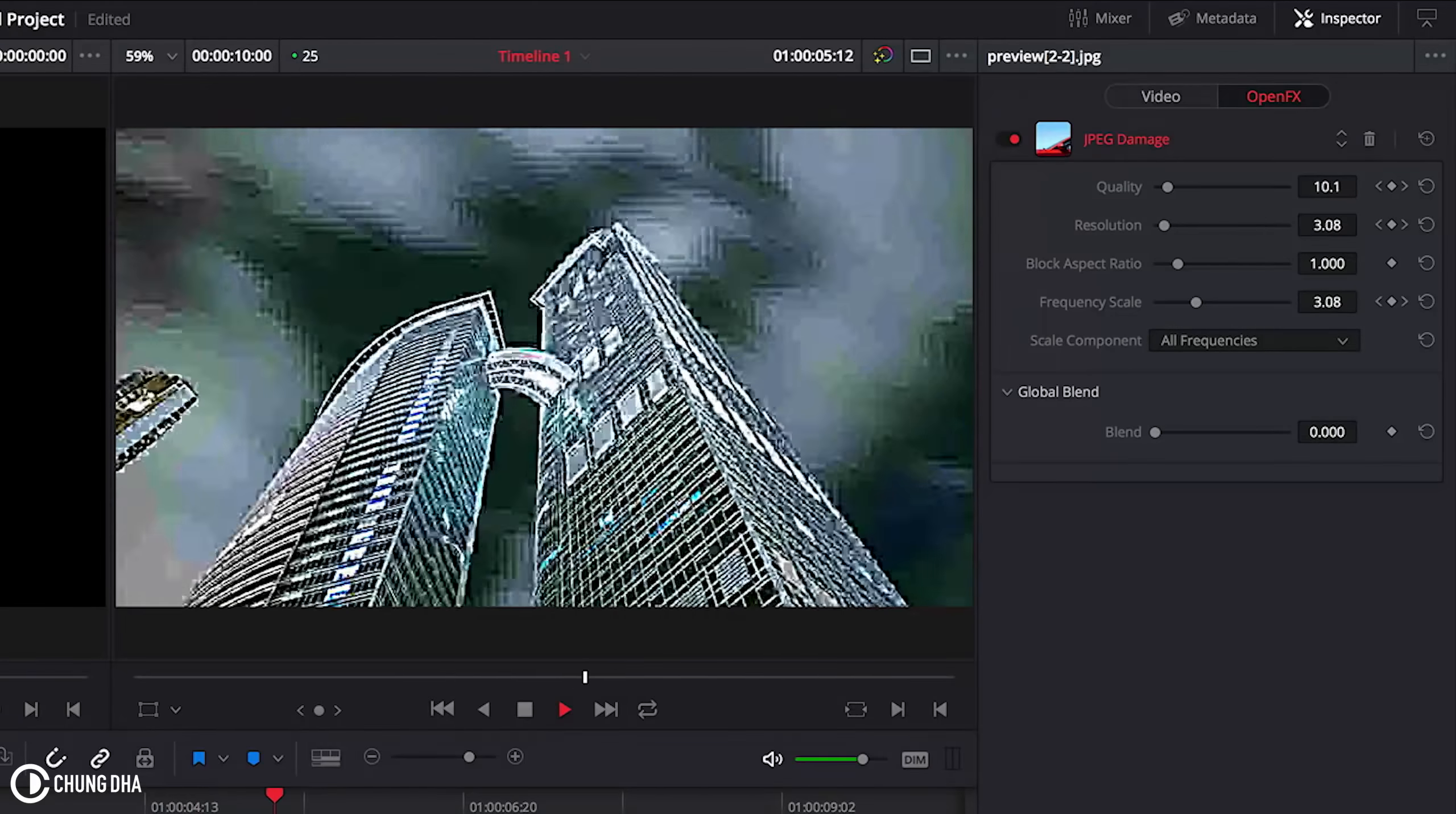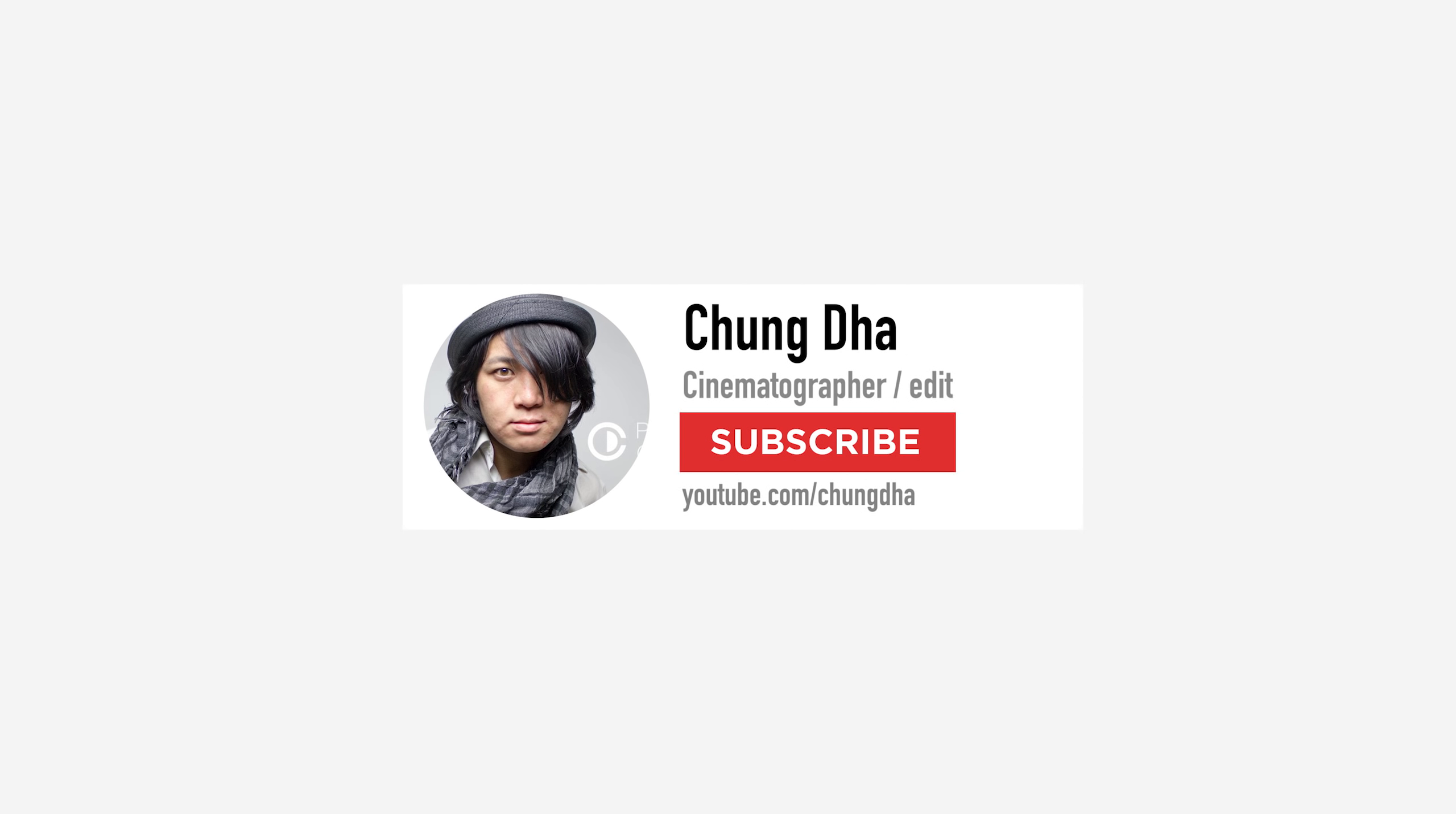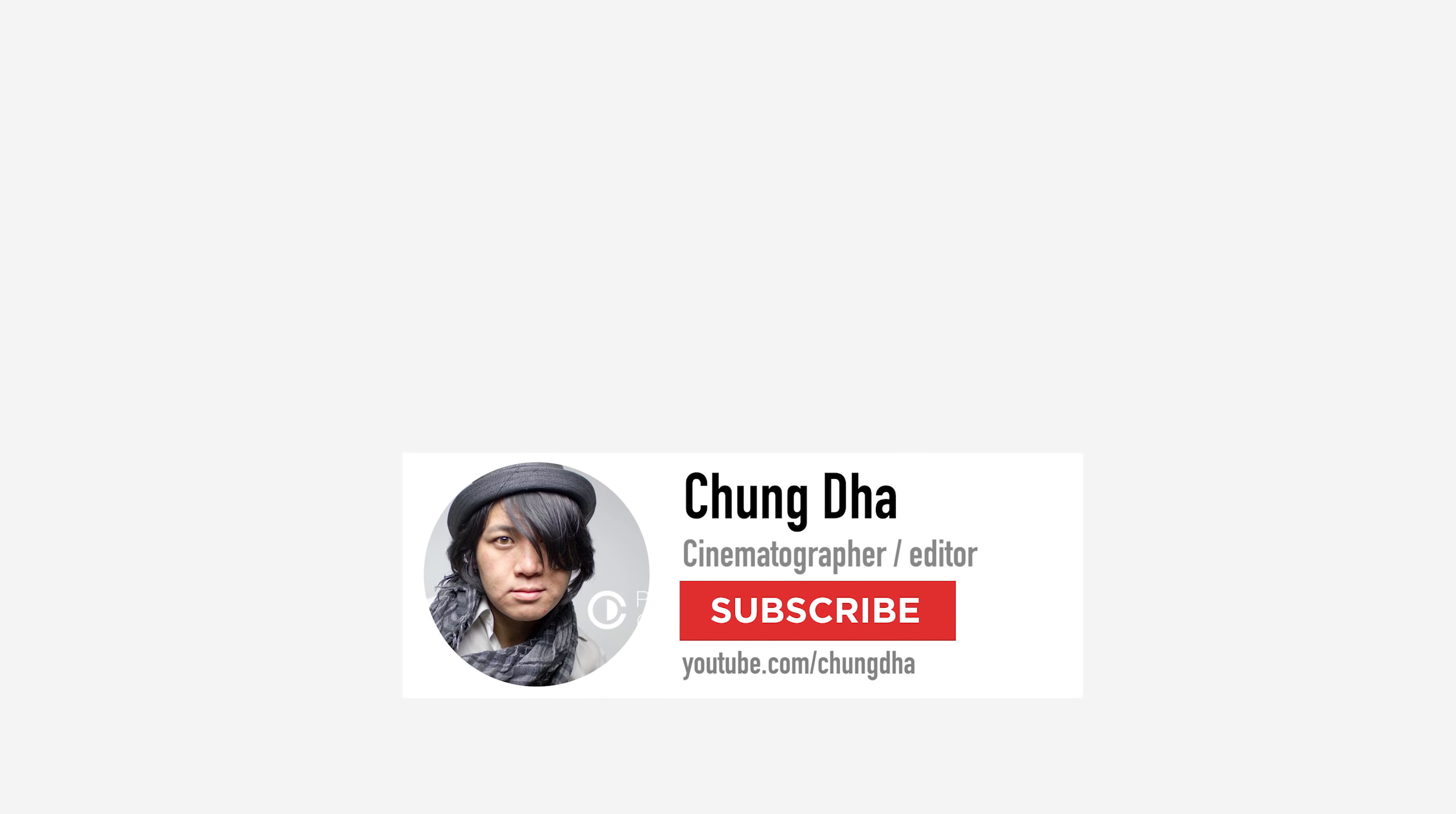So that was it for the JPEG transition. Hope you guys found this video useful. If you are new to this channel, please hit that subscribe button below and make sure to hit that bell icon so you're always updated when I post a new video. Thank you for watching, and I'll see you guys next time. Bye bye.